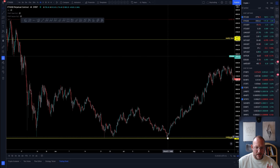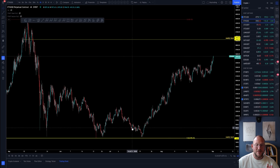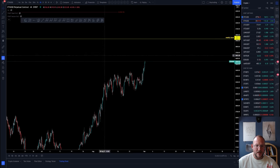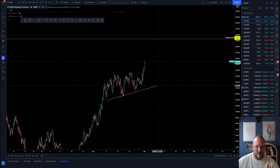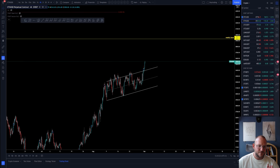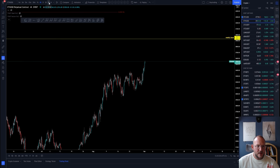That exact dollar level was the low of the entire Ethereum drop — it never retraced past it. It did backtest it twice just to confirm there was enough strength to move up, and that's exactly what happened. On the USD chart, rather than a descending triangle, we formed an upward-sloping channel, which also broke to the upside.